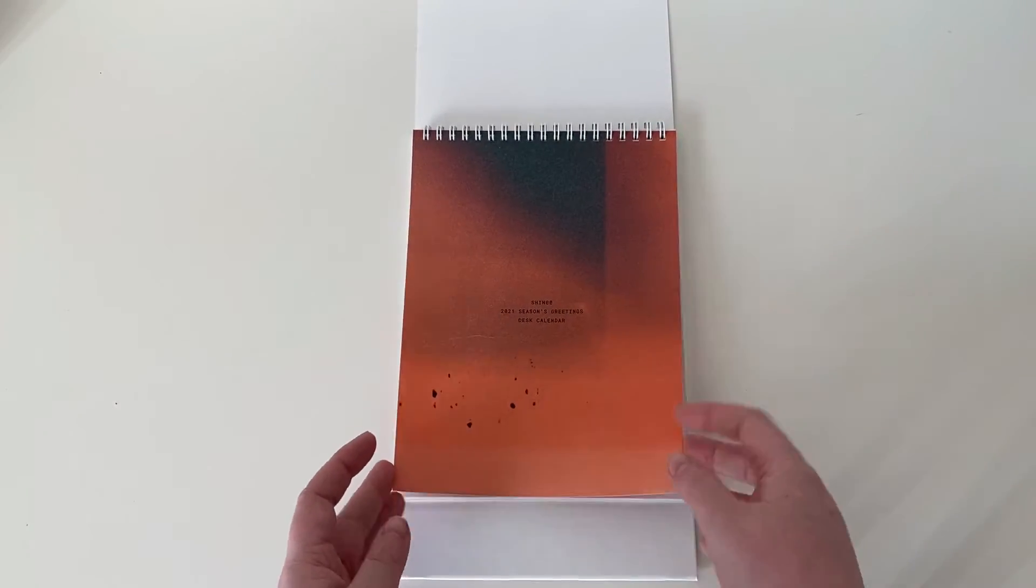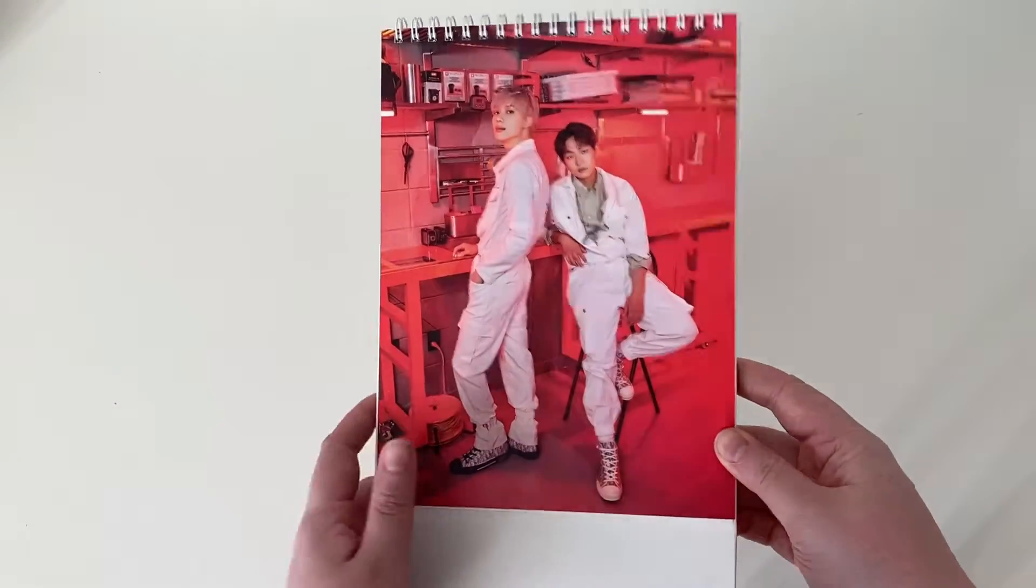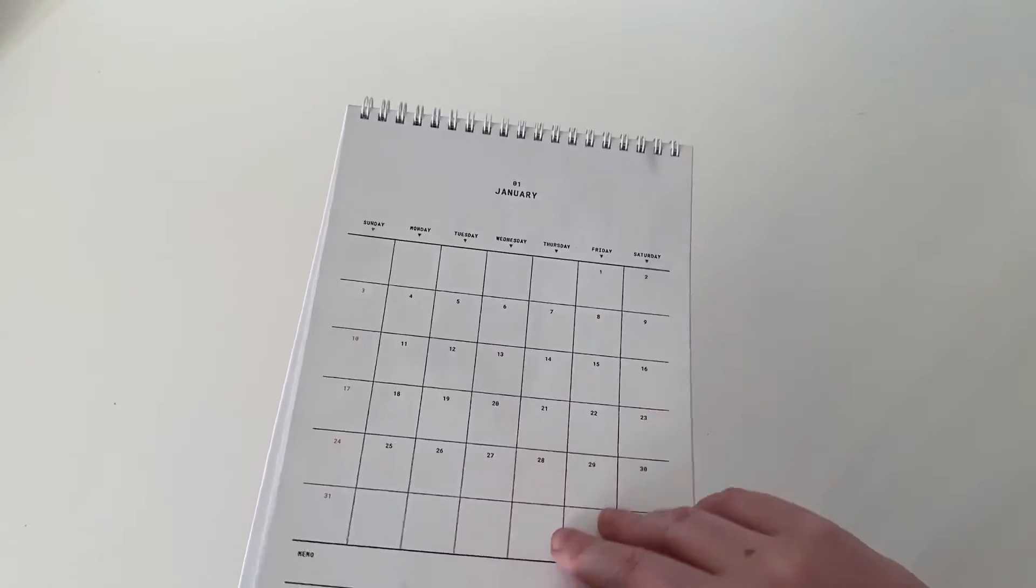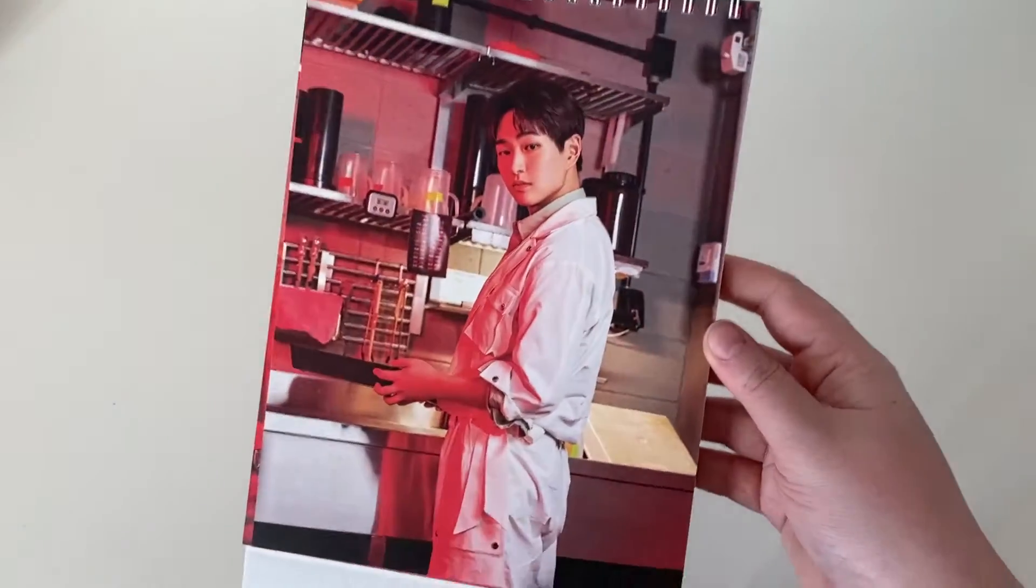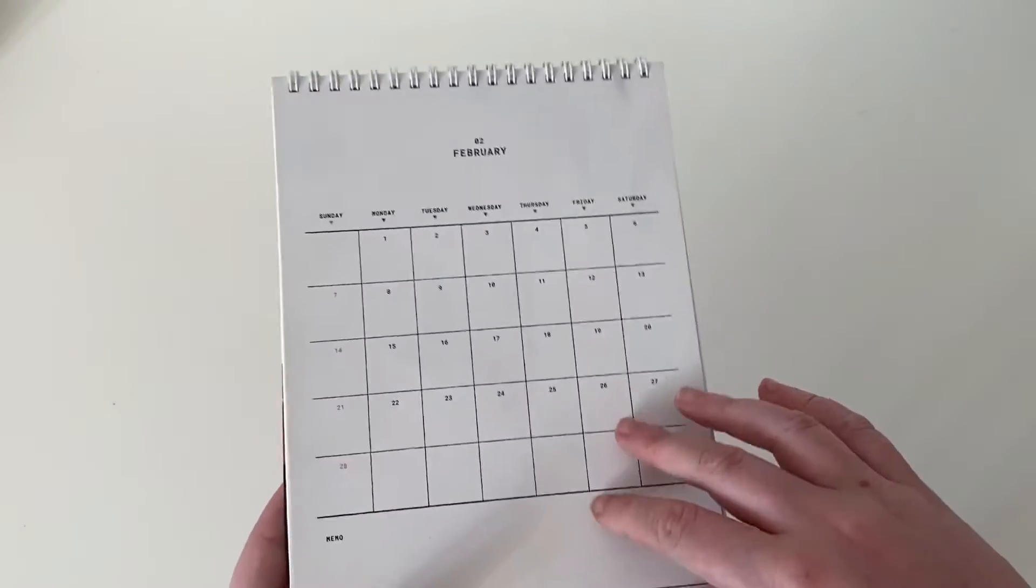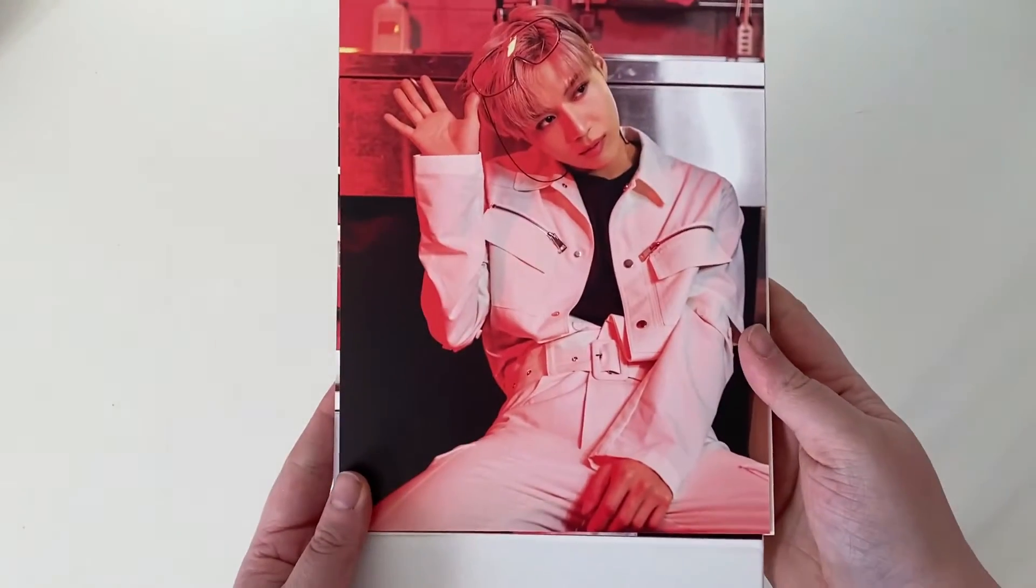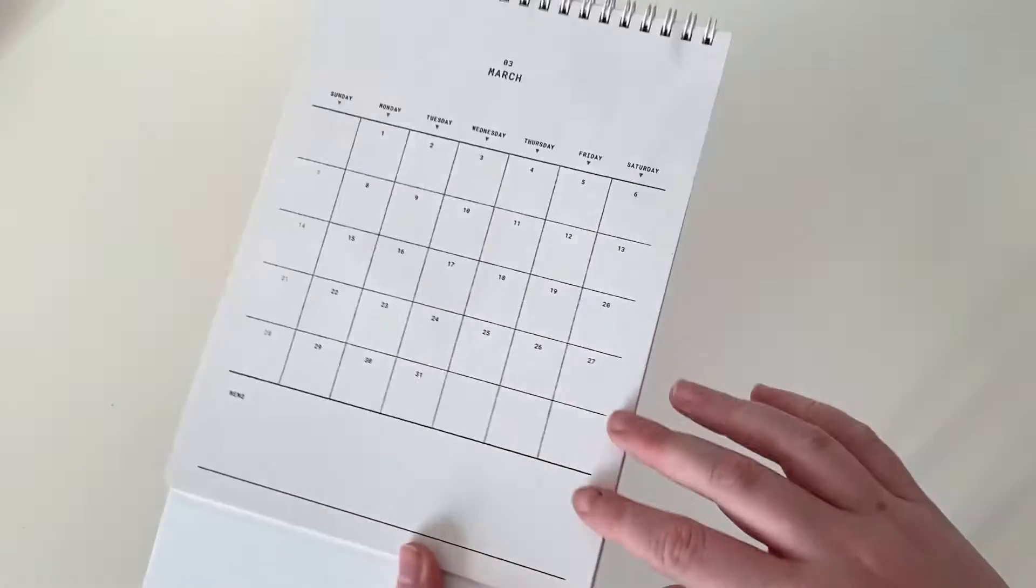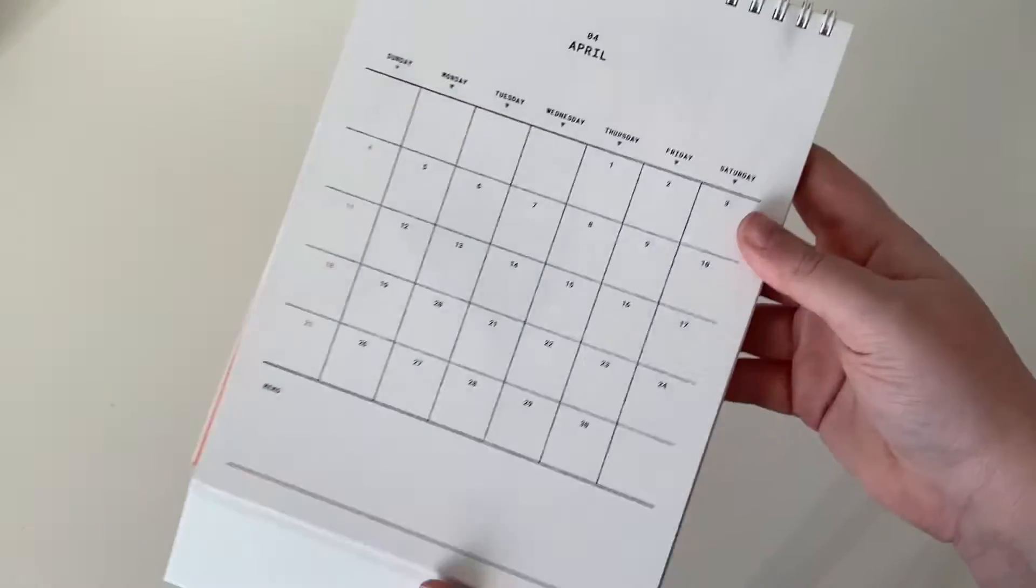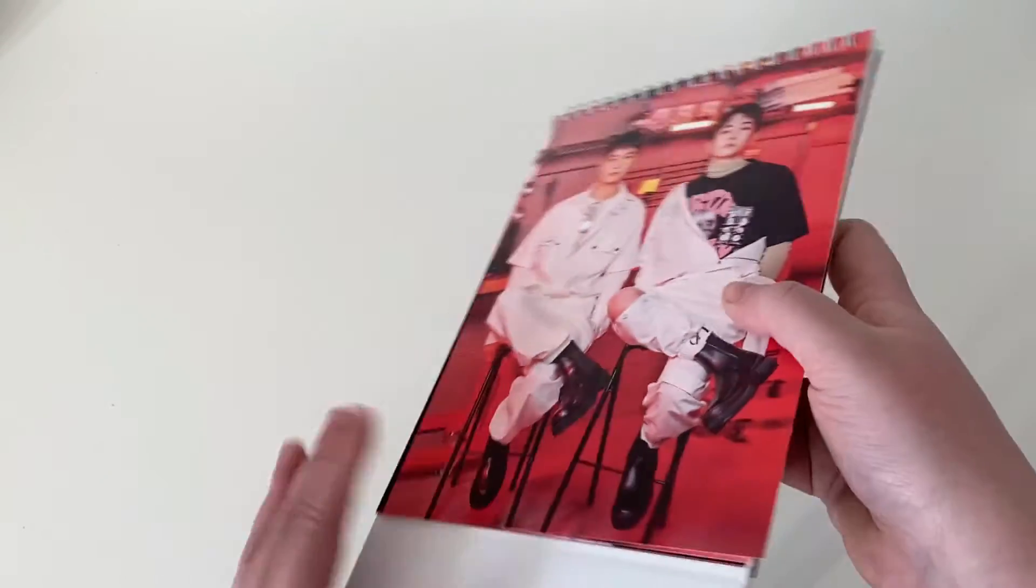So this is the front and the back. It's a desk calendar as usual if I say them. So we'll just make it flat. Oh I really do love this orange. So here we have January which we have missed, then we have February with Minho. And then we're in March currently, but it looks like we get Taemin. This photo, oh my god I can't.